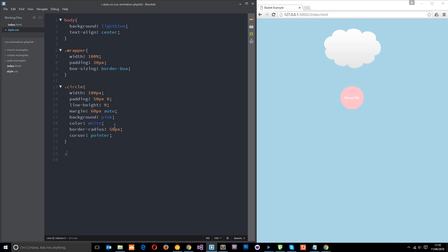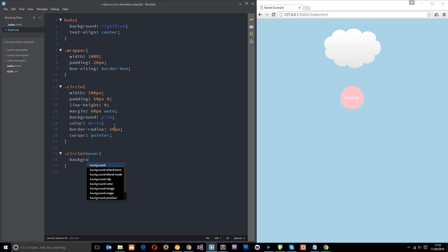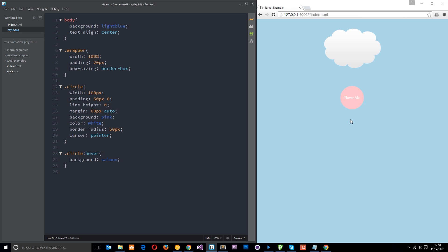So the first thing I want to do is just give this a hover state. So let's say circle hover, and then we're going to just change the background color. So we'll change it from pink to salmon. Alright. So now if I save, you'll notice it just kind of flicks to that salmon color when we hover over. So this is the first state where it's just pink. And this is the second state of the element, where it's salmon.